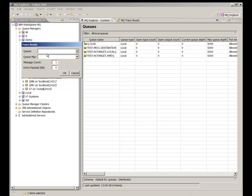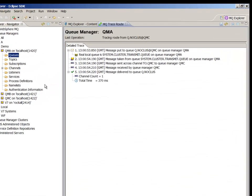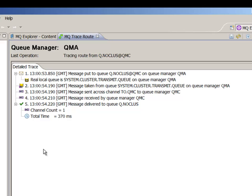First I'm going to make sure that a queue that is only defined on QMC is accessible from QMA. This queue isn't defined to the cluster. Entering both the queue and queue manager name in the panel, MQ will use standard path resolution to try to reach that queue. In this case it's going to use cluster channels but it would also work with sender receiver channels and default transmission queues if they were defined.